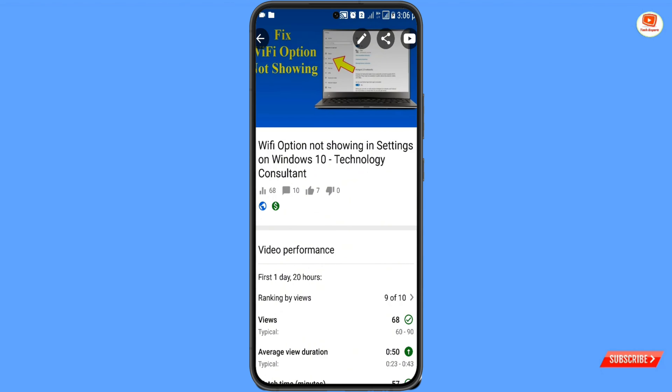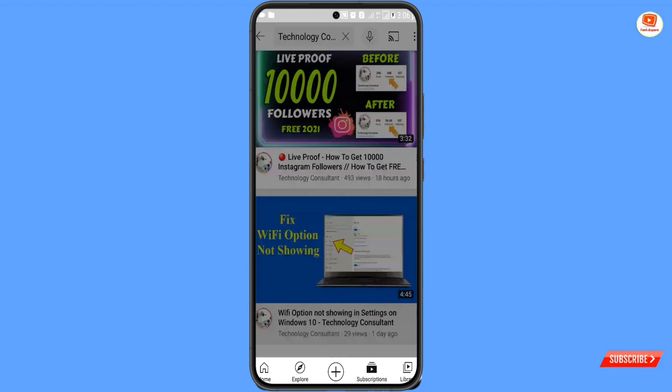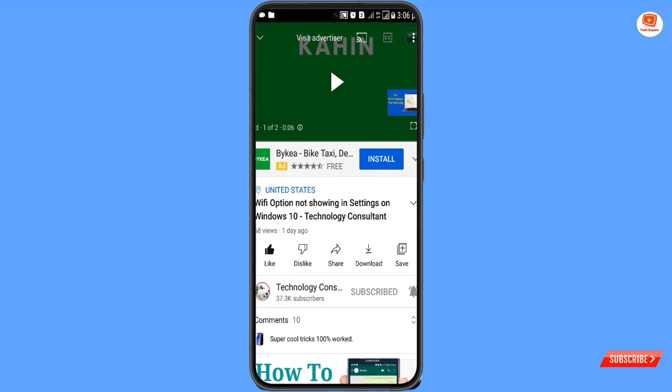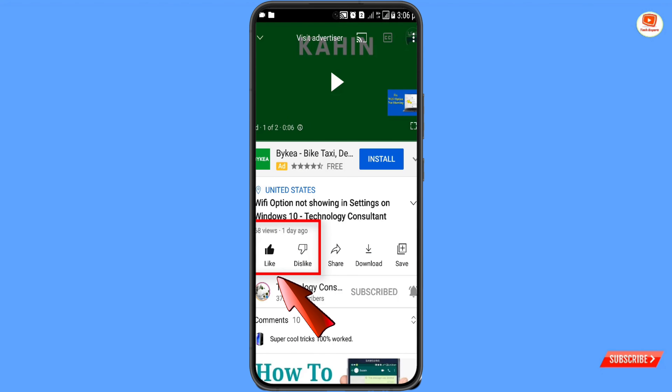Now we'll open the video again, and you can see we have successfully hidden the like and dislike count on our YouTube video.